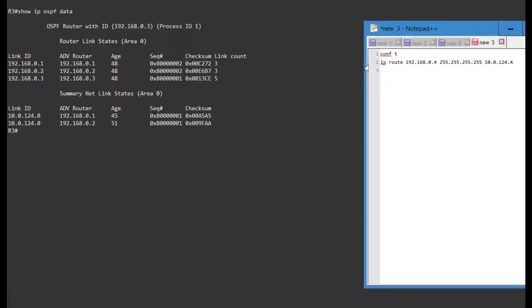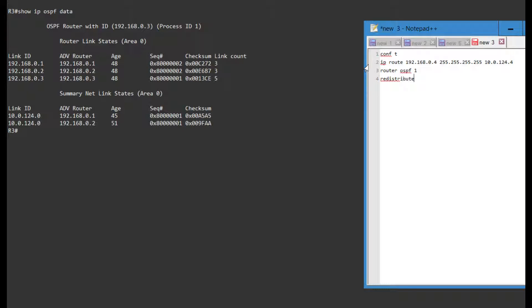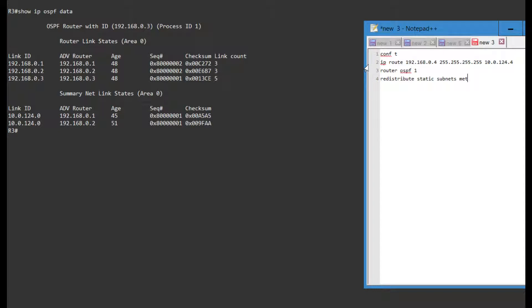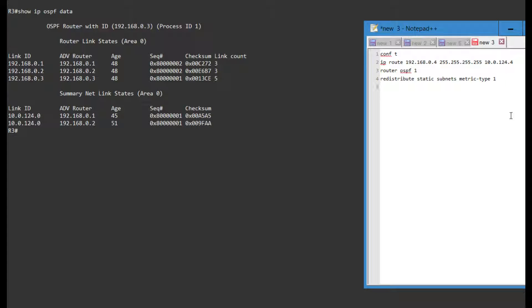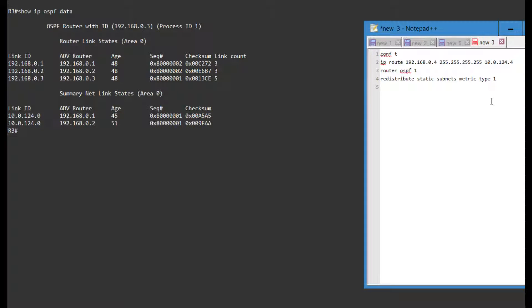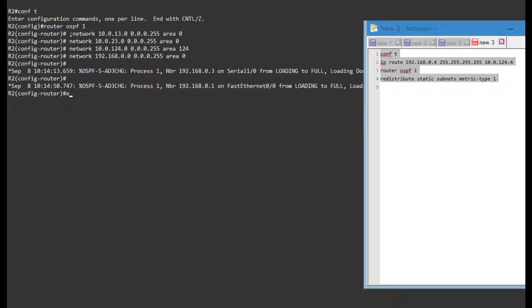I'm gonna go in the router OSPF 1 and I'm gonna say redistribute static subnets and I'm gonna say metric type 1. So I want this metric to increase. Metric type 2 is the default, so it will just stay at 20, but in this case I'm just gonna change it to 1. That's not really required for this forward address, I just want to make it more clear.